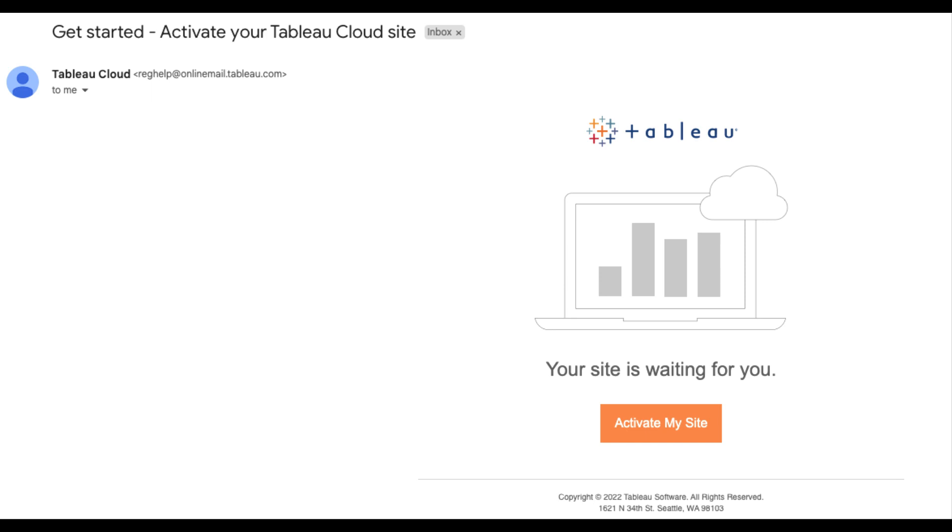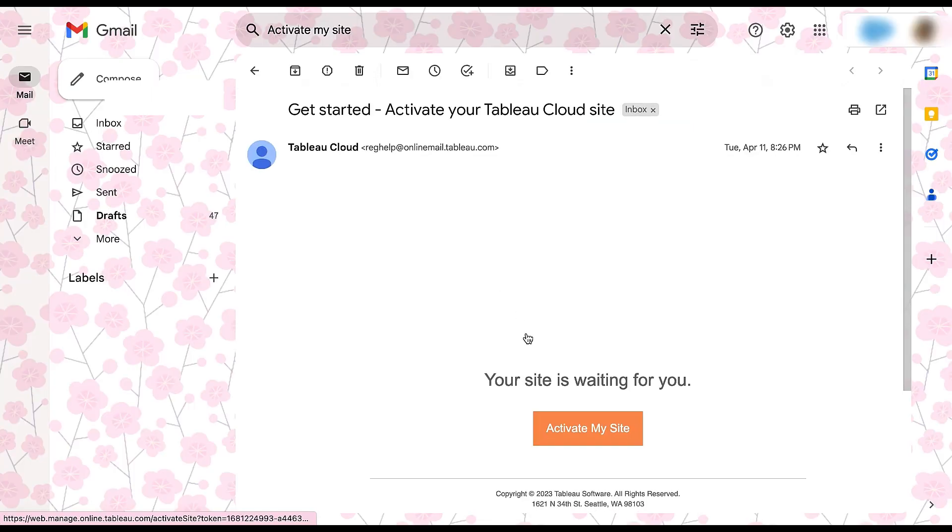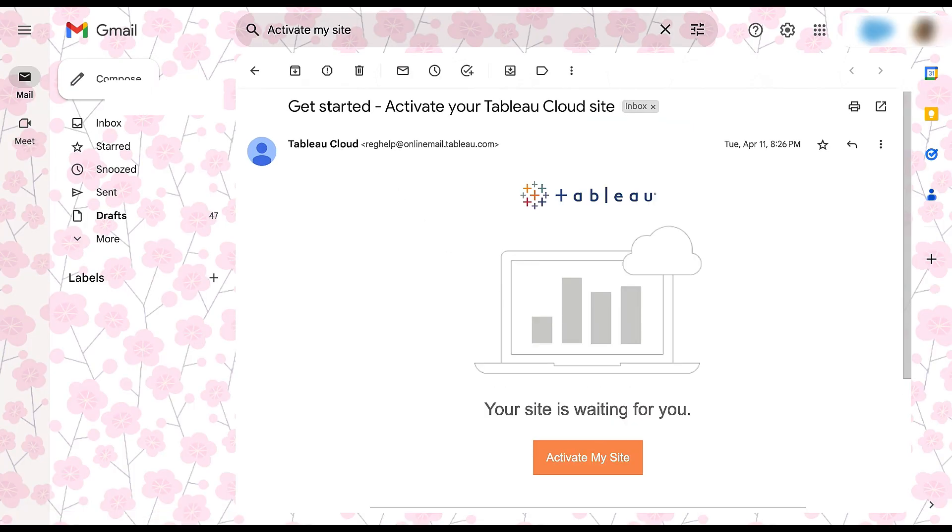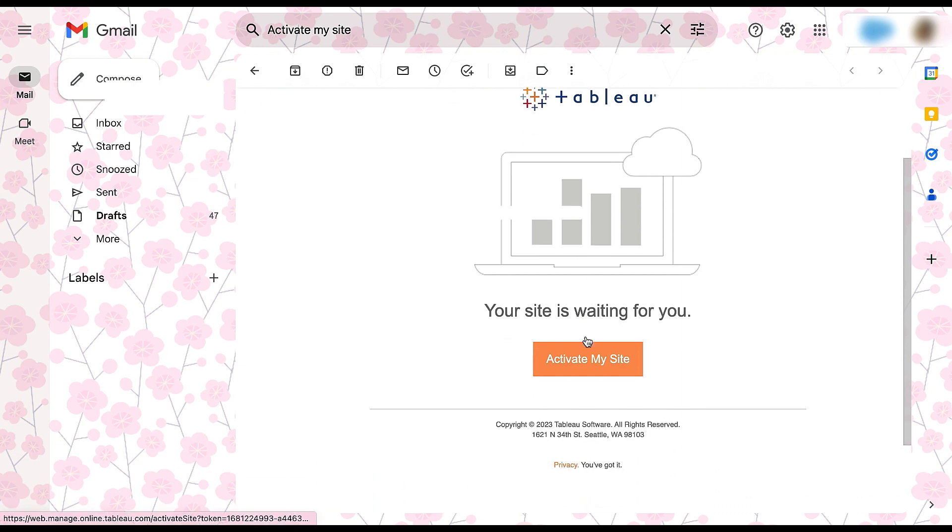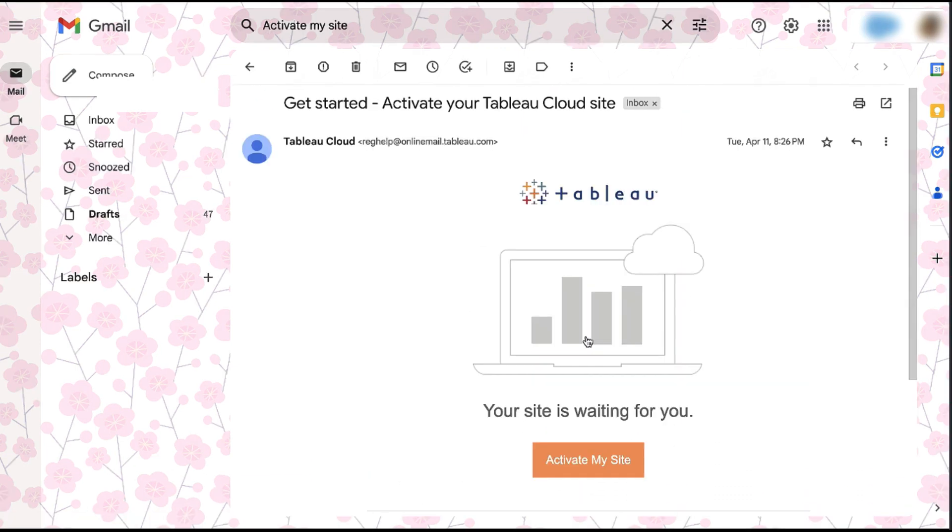Shortly after your purchase is completed, typically within 24 hours, Tableau will email an invitation to activate your new Tableau Cloud site. Click on the Activate My Site button within this email to begin the activation process. The link will remain active for 48 hours. If the link expires, clicking on the Activate My Site button will send an email with a new activation link.